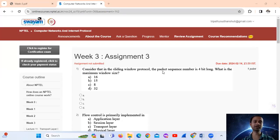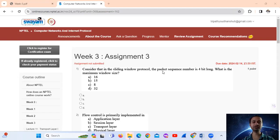Hello, welcome. Today we will see NPTEL Computer Networks and Internet Protocol Assignment 3.